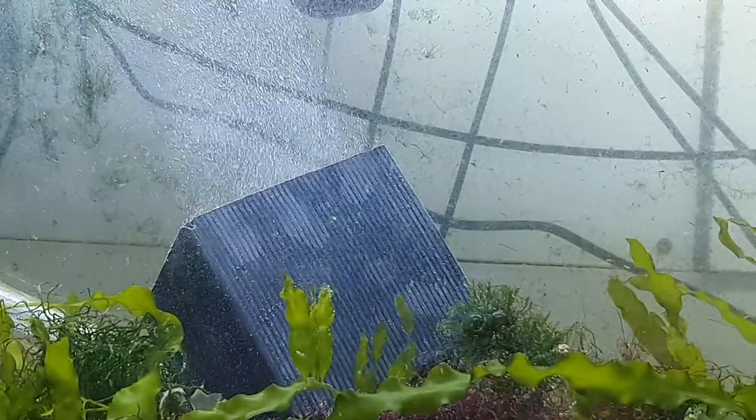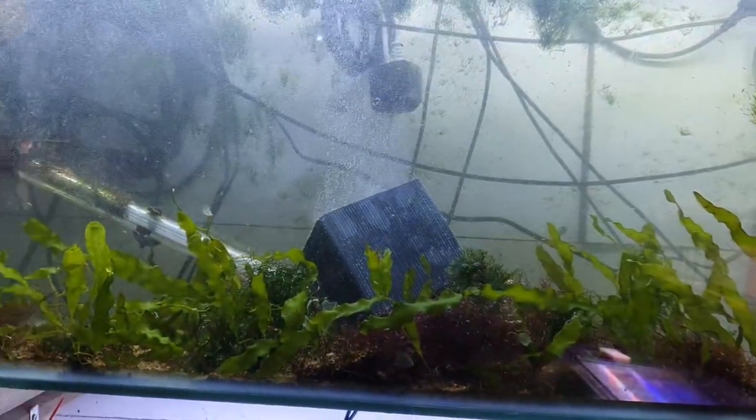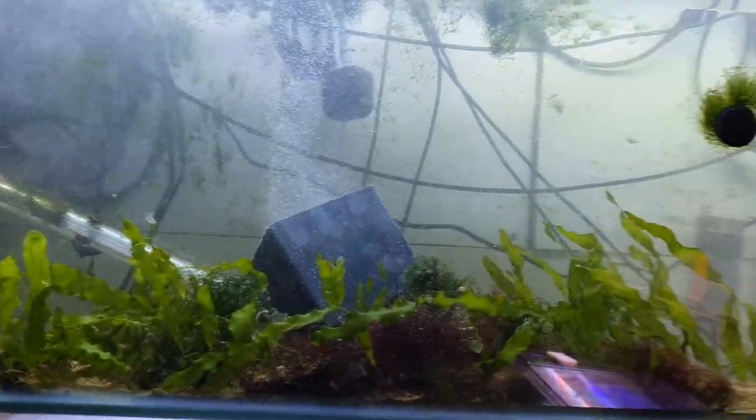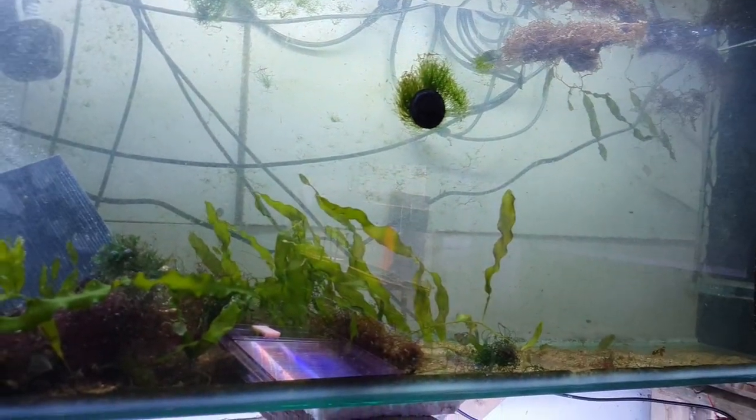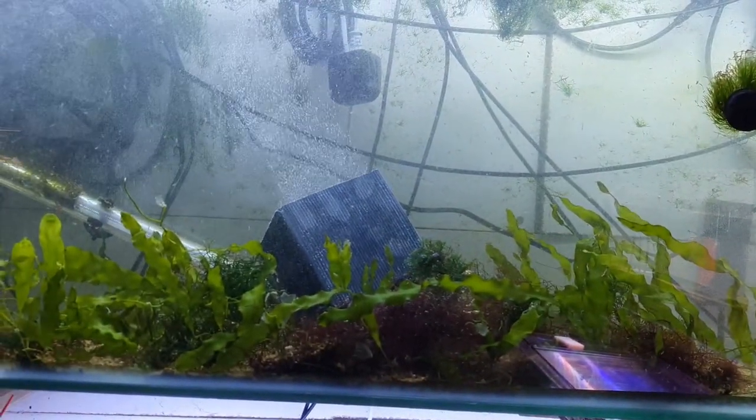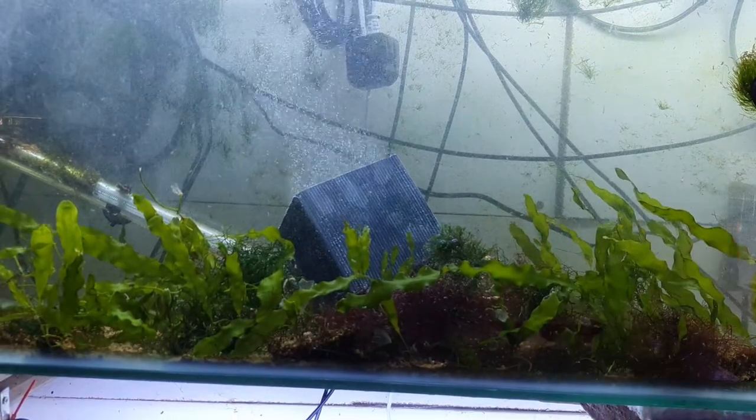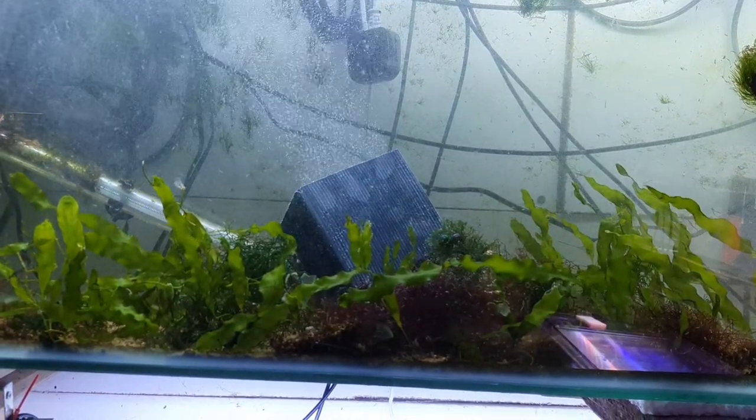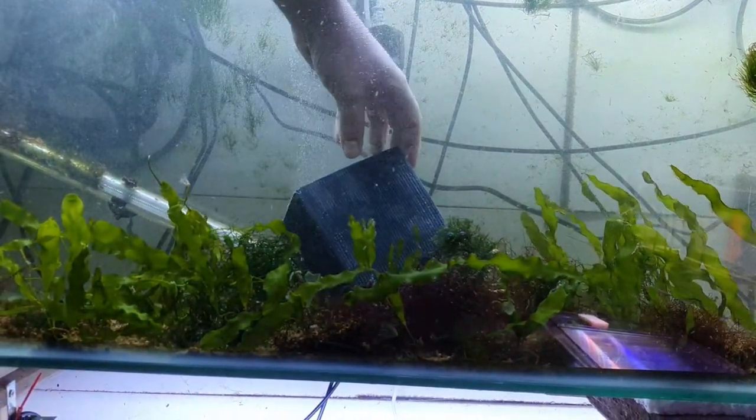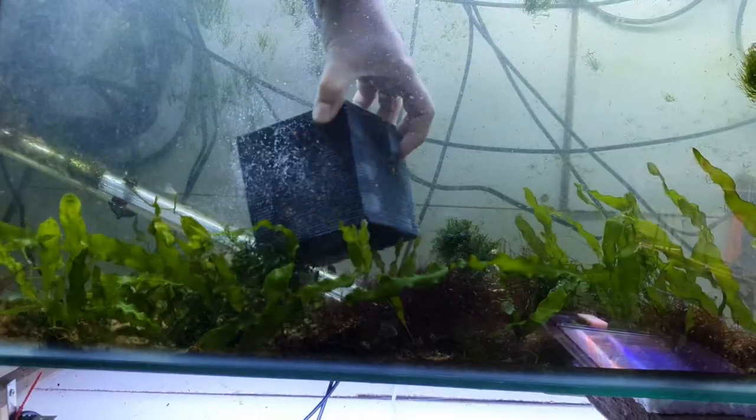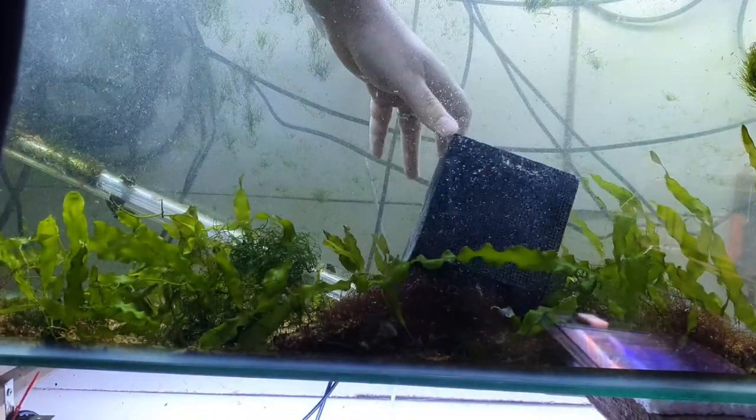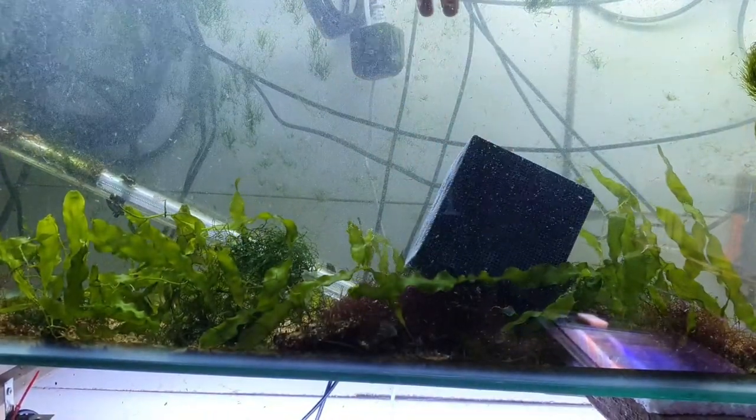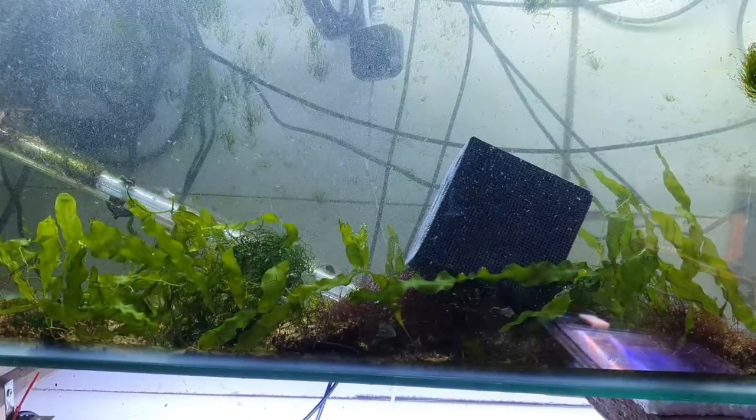Now as we can see this is a 120 litre tank and if you were to put this cube inside one of these sized tanks it looks quite imposing. It looks something like from 2001 Space Odyssey. But unfortunately this isn't a new dawn of aquarium filtration. It is just a massive black cube of carbon.